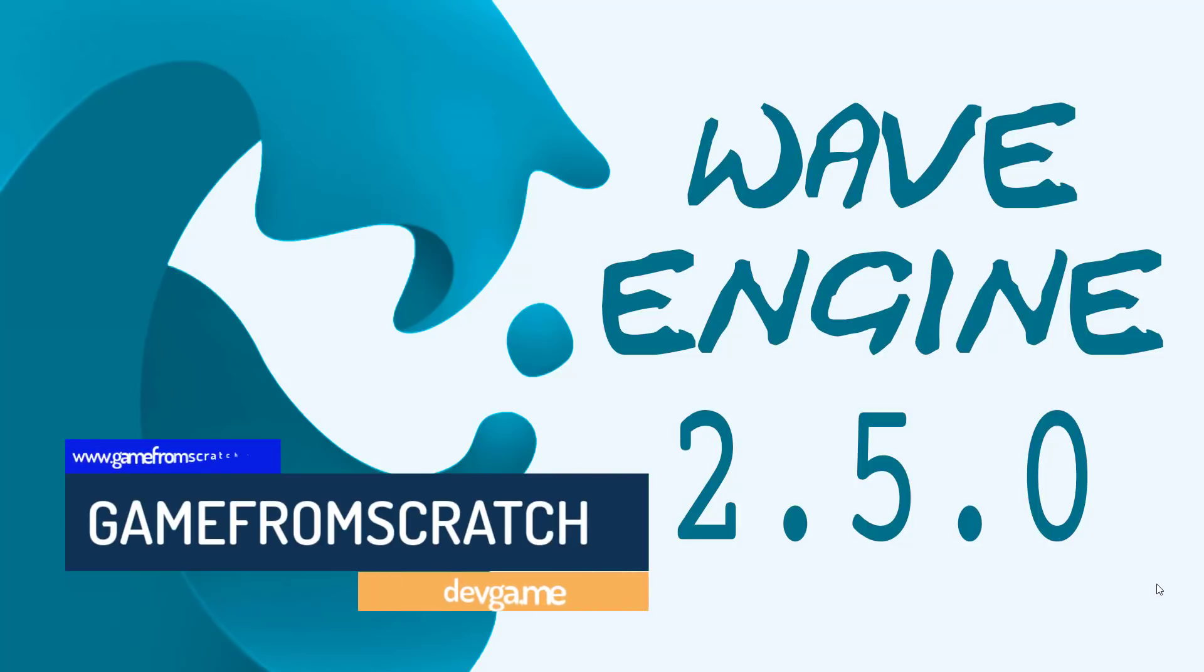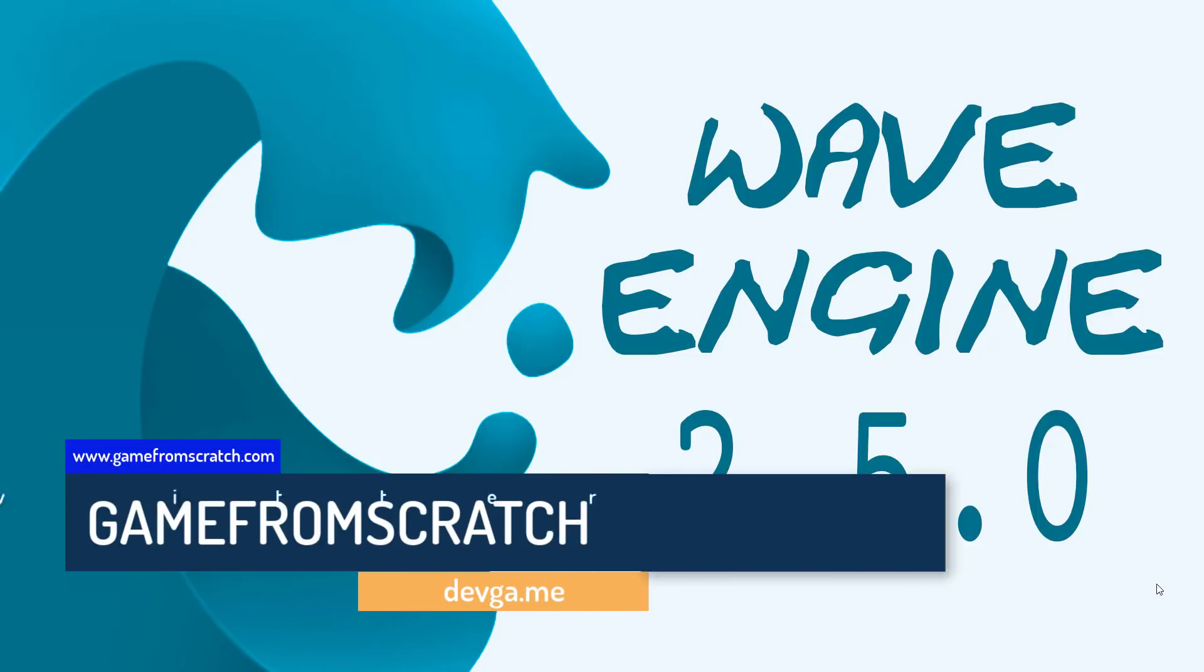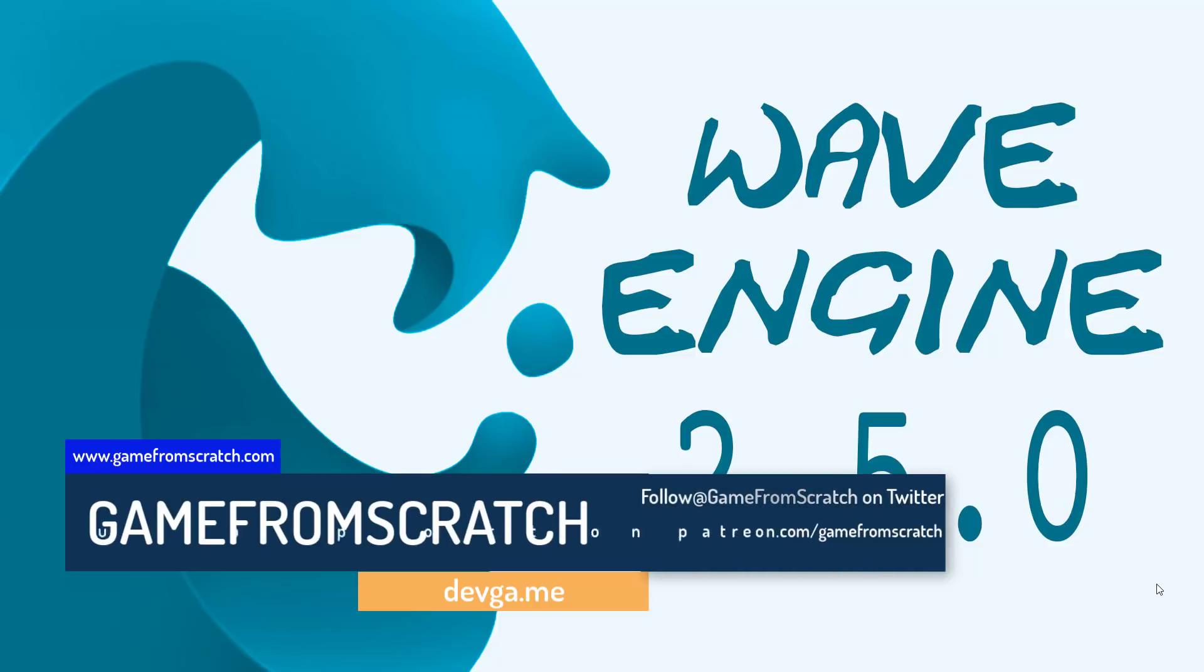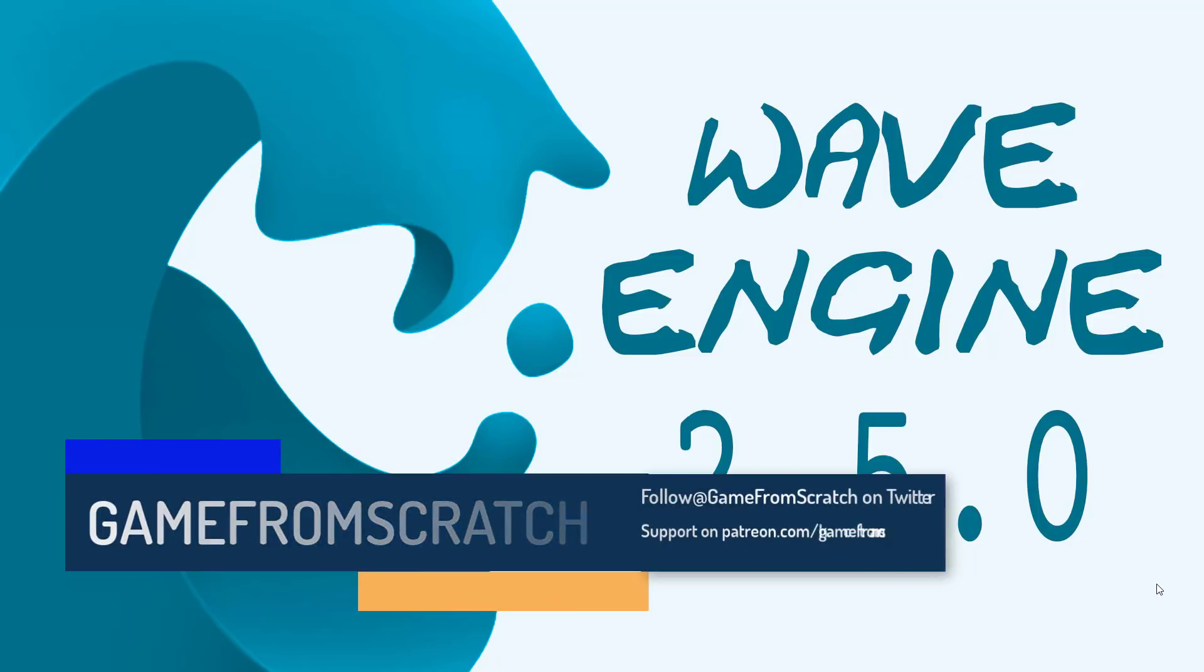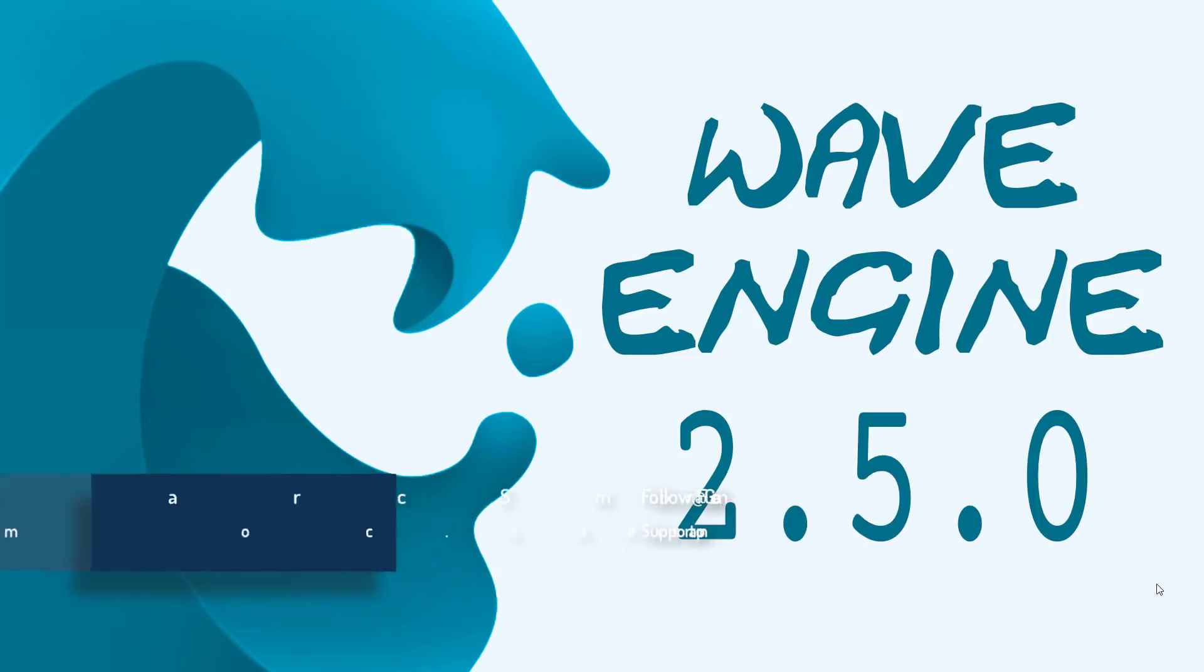Wave Engine is a C-sharp-powered, component-based 3D game engine that is completely free to use, cross-platform, targets a number of different platforms, and I've actually covered this guy in the past. I'll link and show that in a little bit, but the 2.5.0 release was just announced.